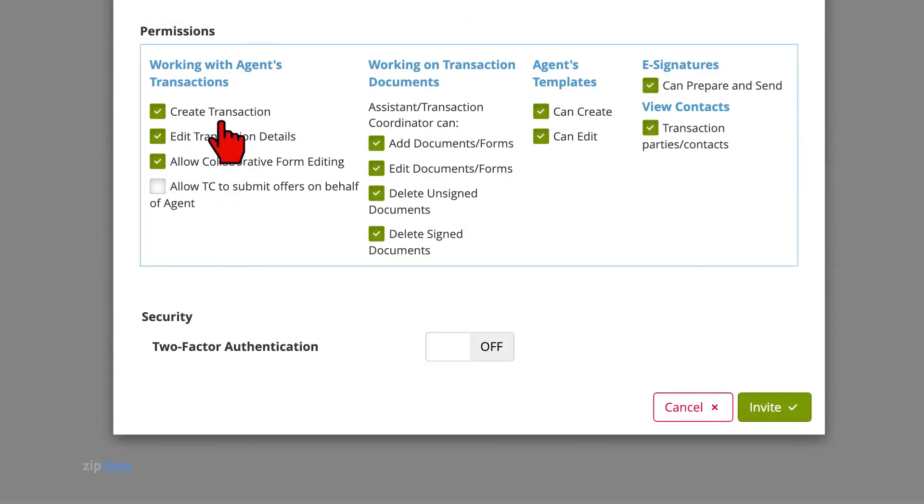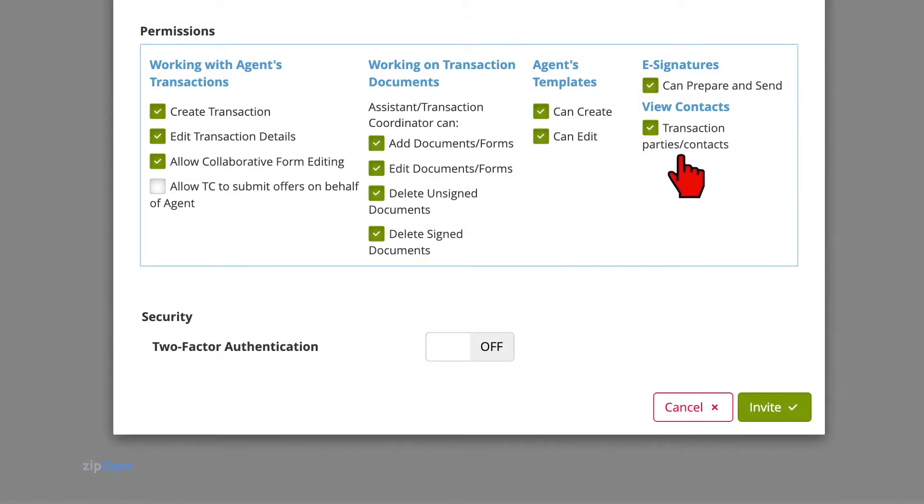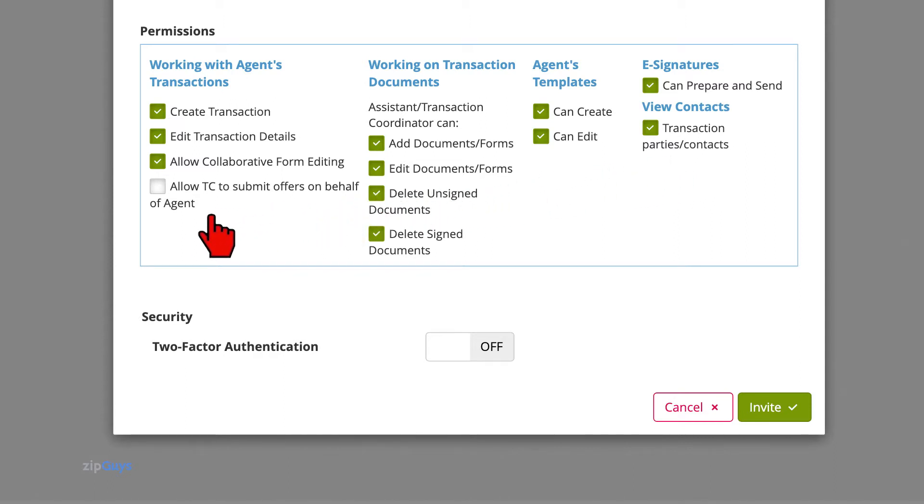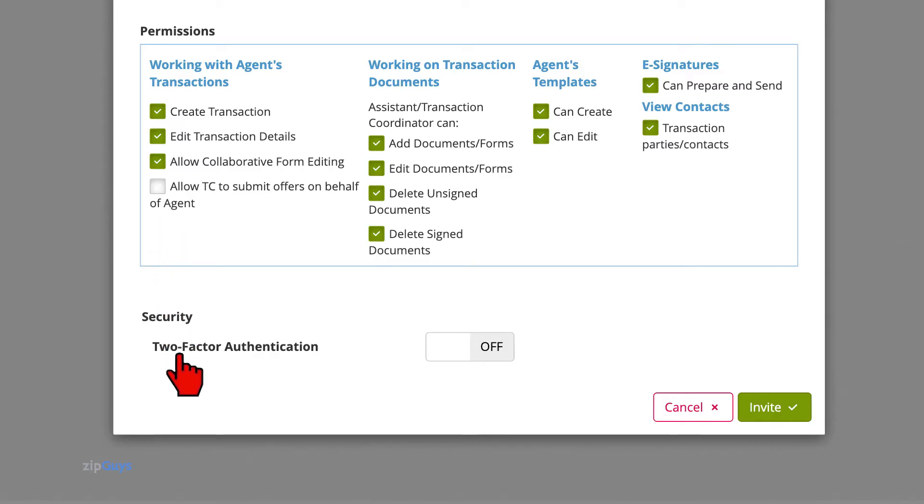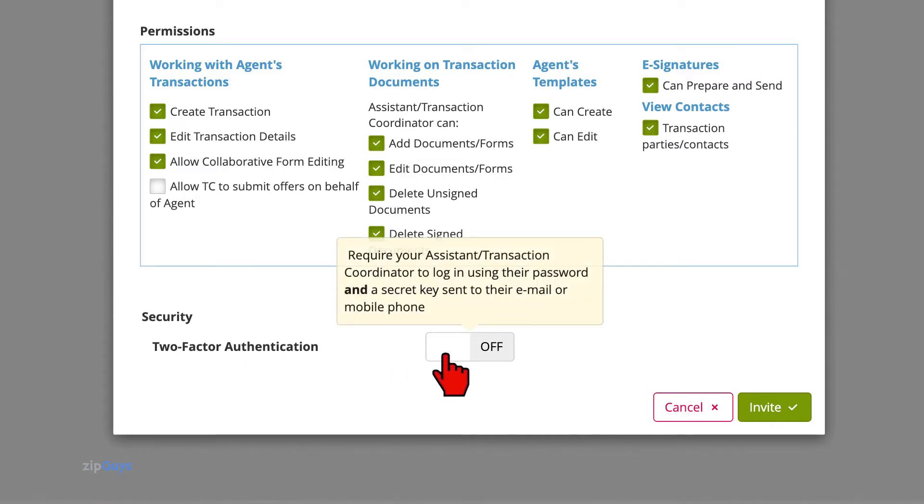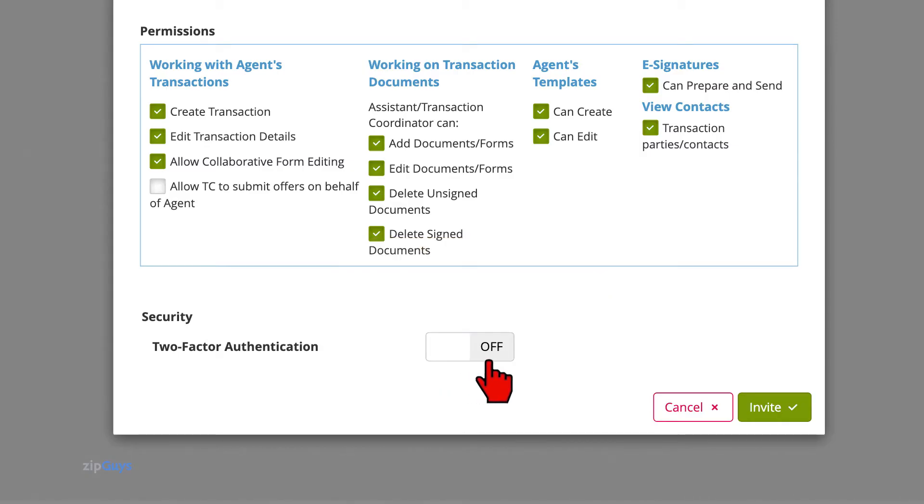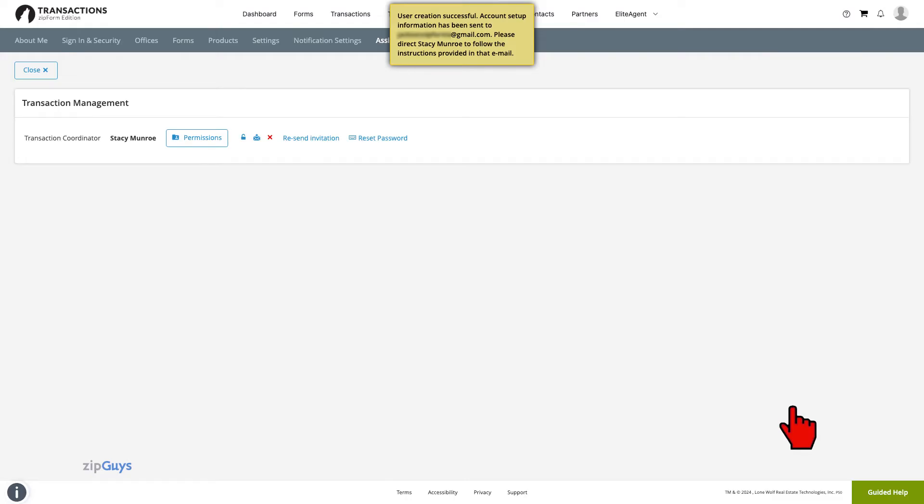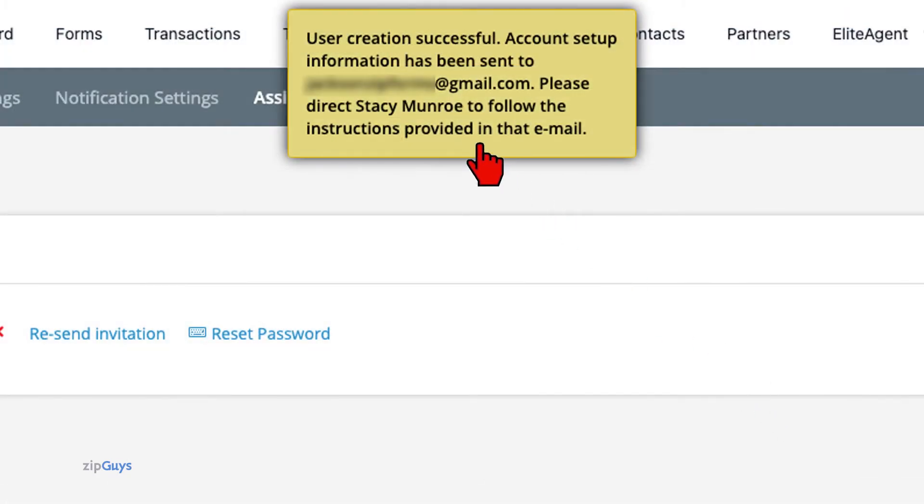Scrolling down, we can set the permissions for the new Assistant or Transaction Coordinator user. You will choose what the new user can and cannot do or have access to in the account. As well, you can set up two-factor authentication for this user. This will require that your Assistant or Transaction Coordinator be sent a secret key each time they log in to their account, as an added level of security. Click invite to complete the user creation process.